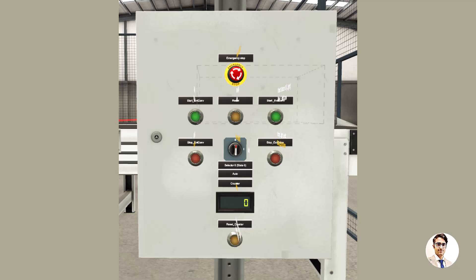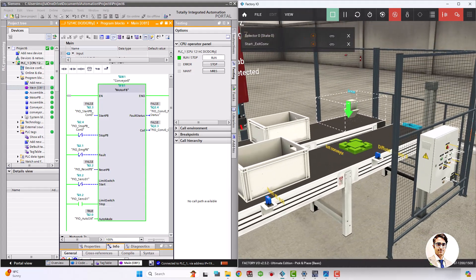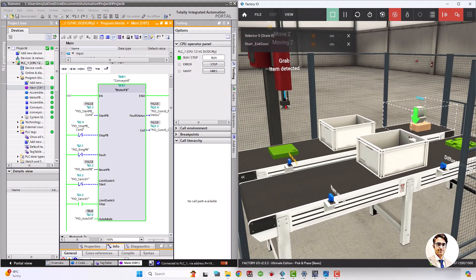For each conveyor to control them in manual mode, it includes also the auto/manual switch, reset, and emergency buttons, plus a counter and reset button that resets the counter value. Here you can see the simulation results.